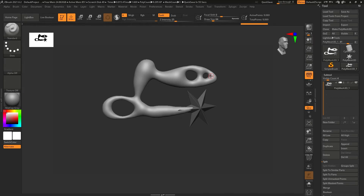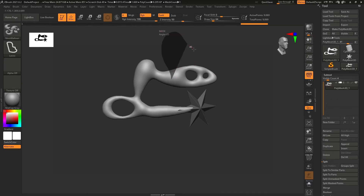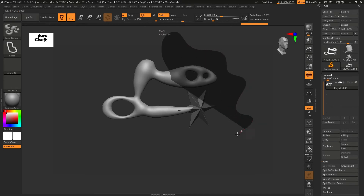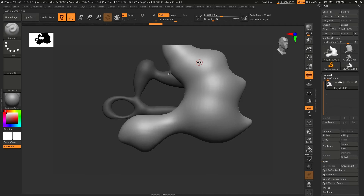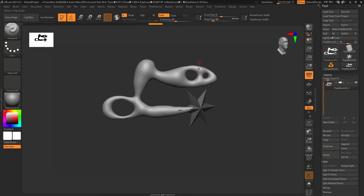It's a very good tool that can be used a lot for blocking shapes and those kinds of things. One more thing you may have noticed — when creating these balloon meshes, the lasso now has a Lazy Mouse. In ZBrush version 2021.6 a Lazy Mouse was added to the lasso tool as well.